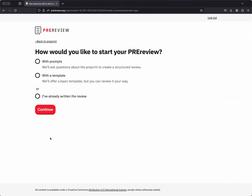As you can see, you have three choices of how you would like to start your pre-review. There's the choice of a prompted template or a structured pre-review. These are questions we've developed with help from our community members to provide clear, constructive, and actionable feedback to a pre-print's author. There is also a choice of starting with a template or starting with I've already written the review.